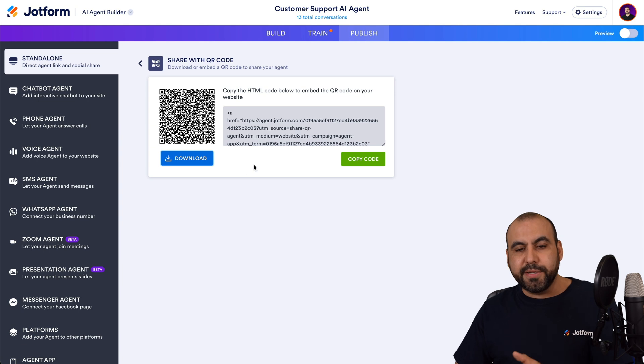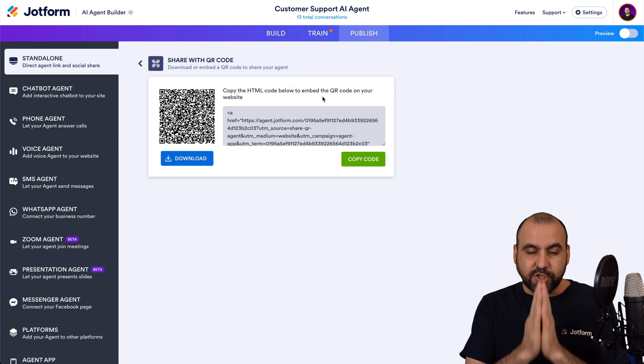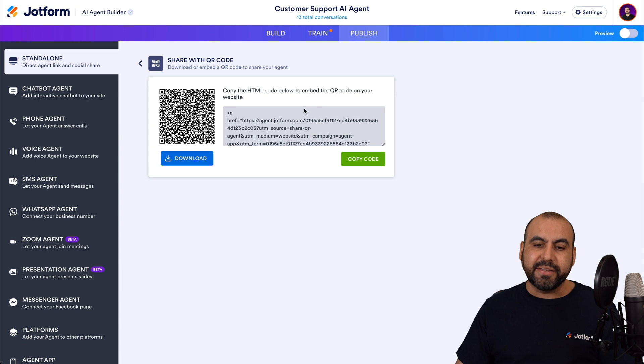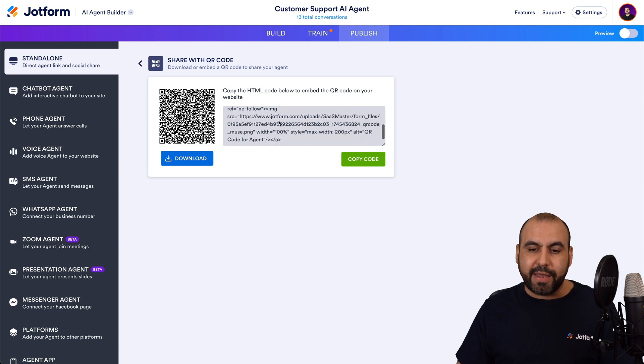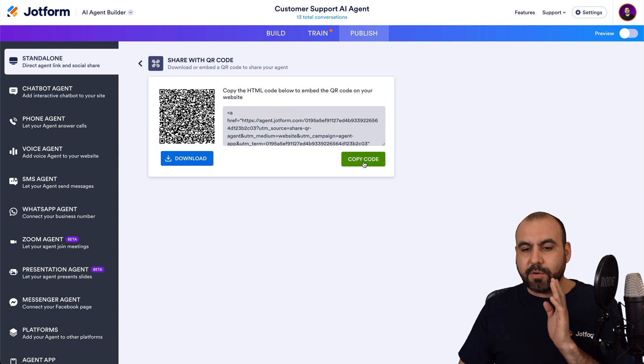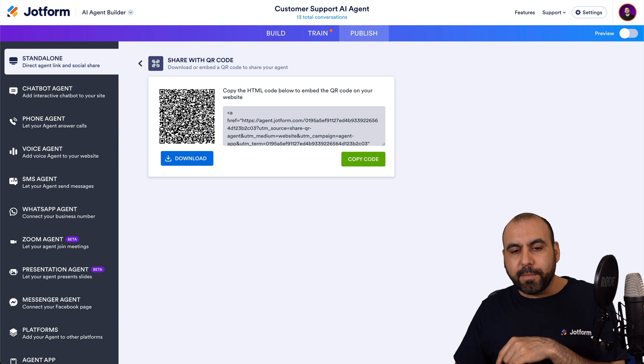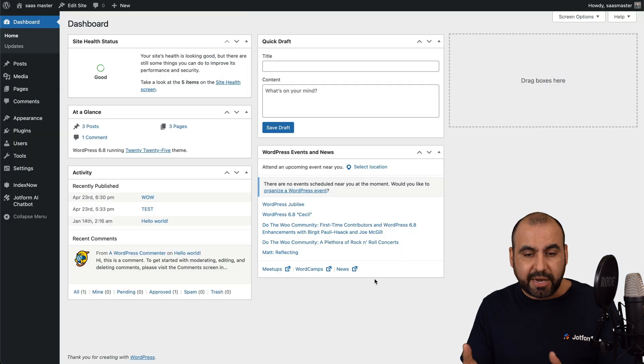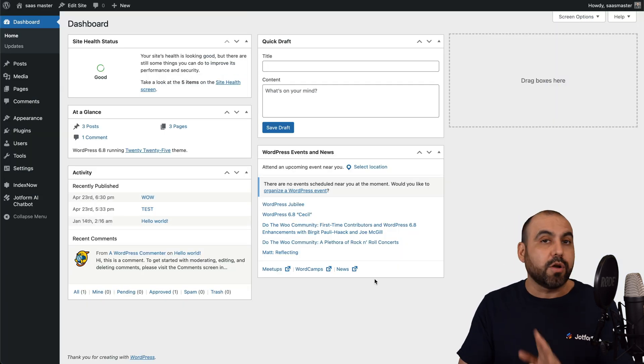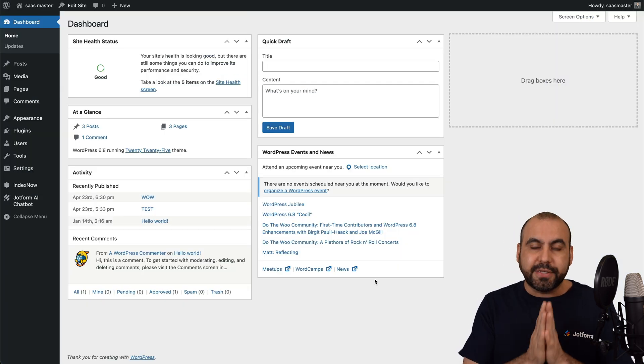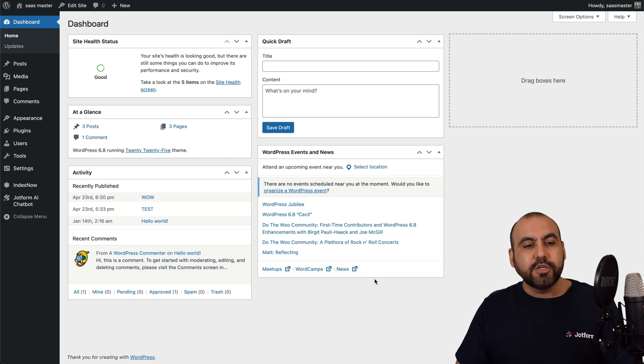The next option is to embed this on a website. And JotForm does provide us the HTML code that is super easy to embed on a website. So let's copy this code. And in this video, I'm going to show you how to embed it on a WordPress site, but it does work on any site that allows HTML embedding.